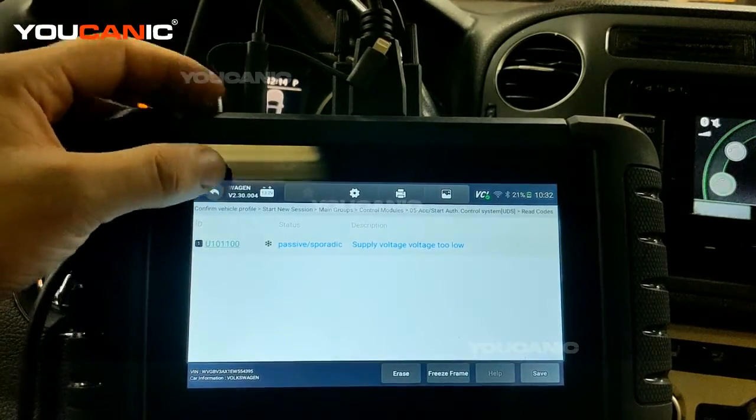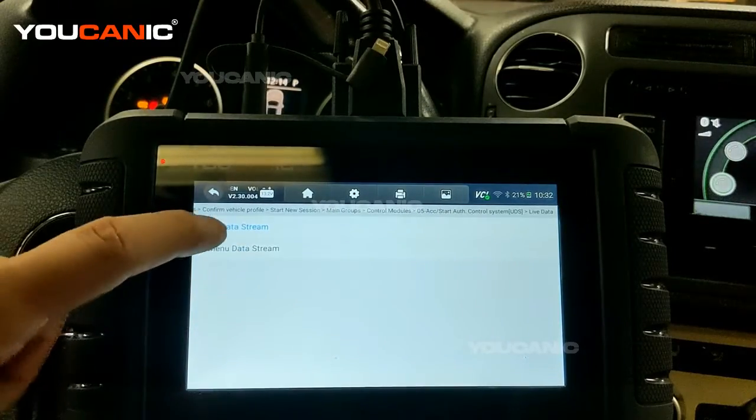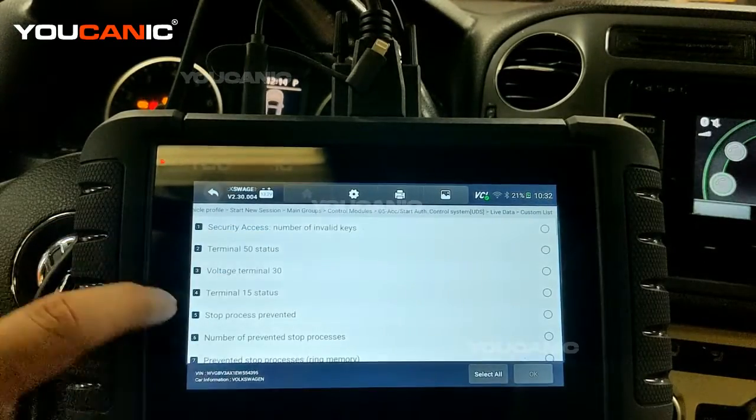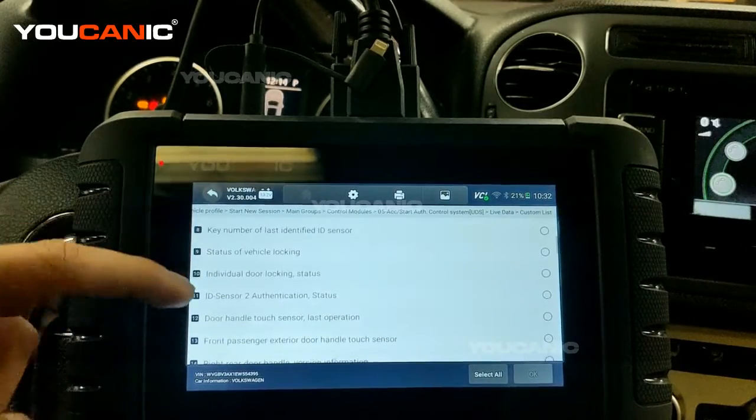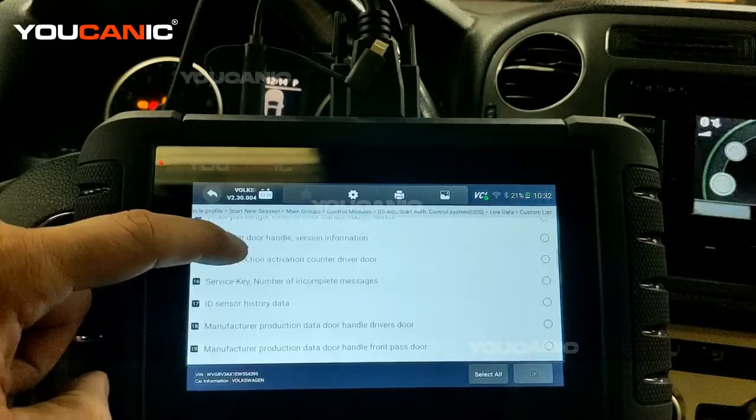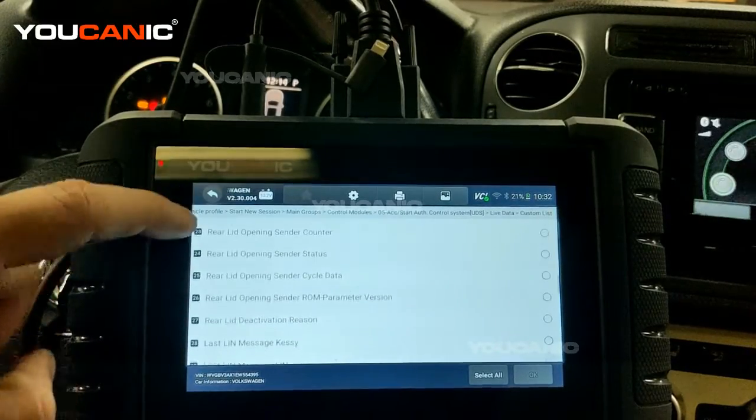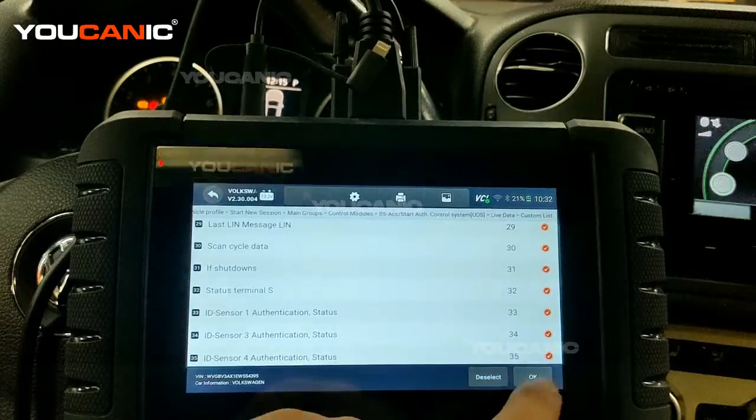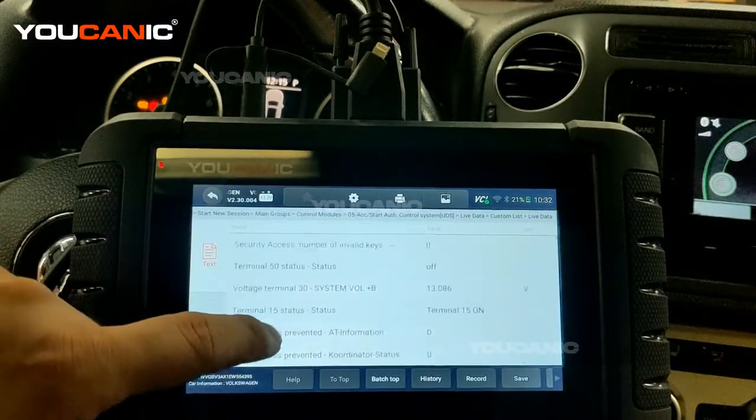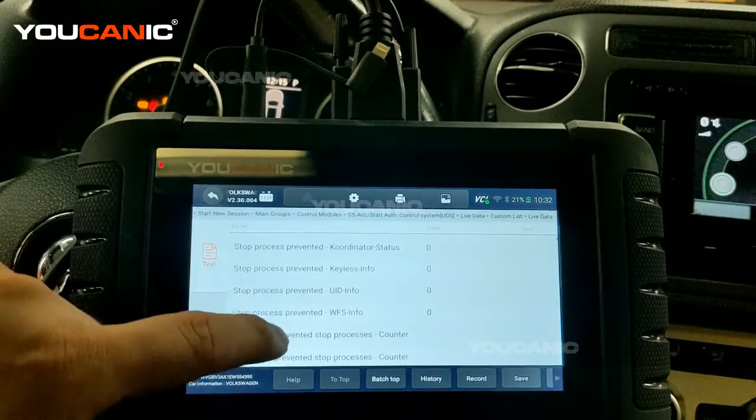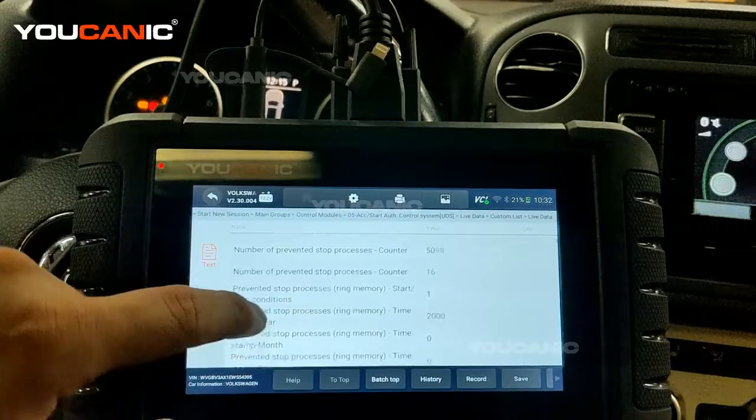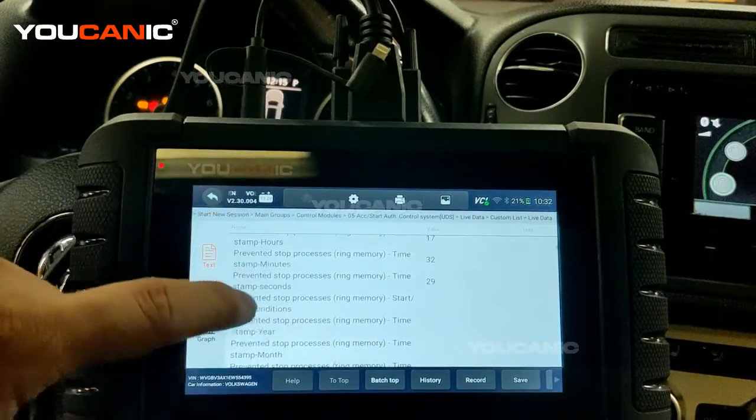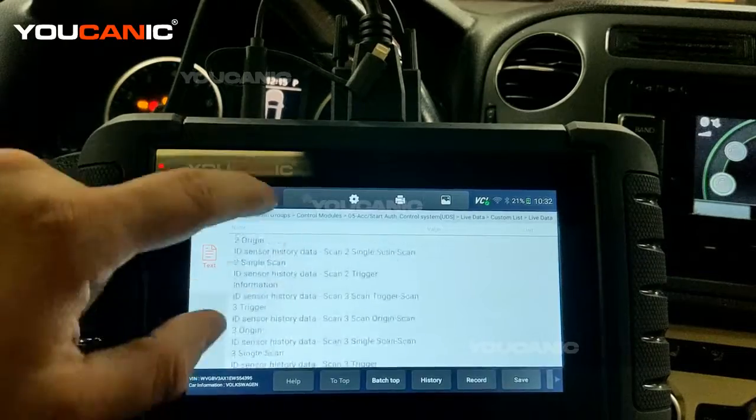You can look at live data. For example, you can do all live data stream and these are all different sensors that send signals to the start authentication control unit. You can select all, press OK, and then you can see the different values here. You can compare those and see if something is incorrect and it's not the value that it should be. This is a long list.